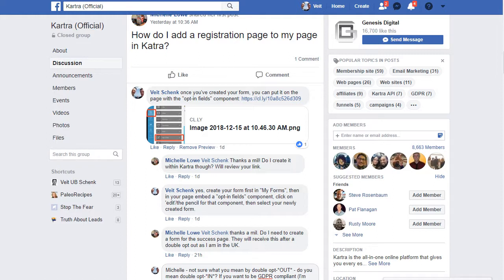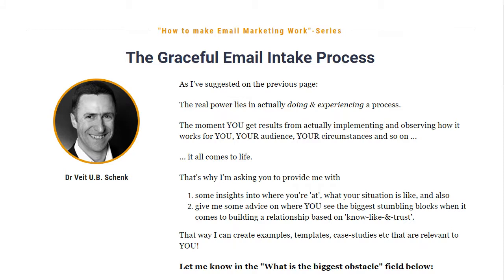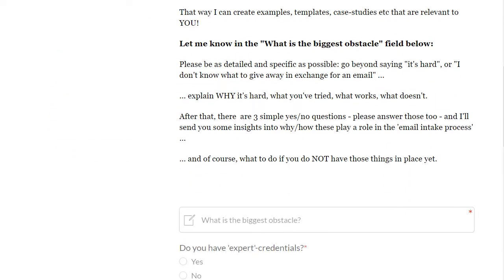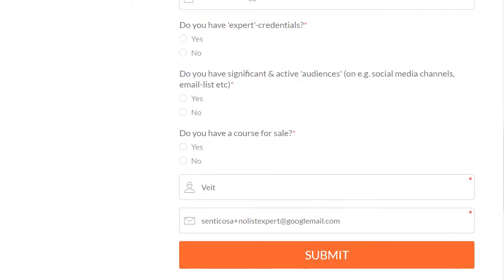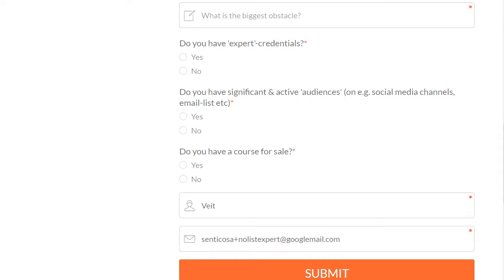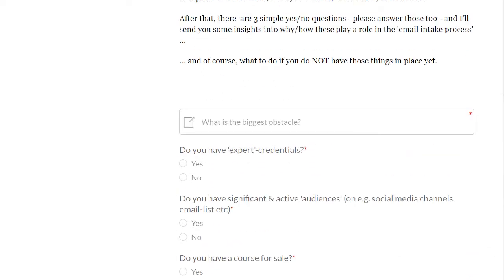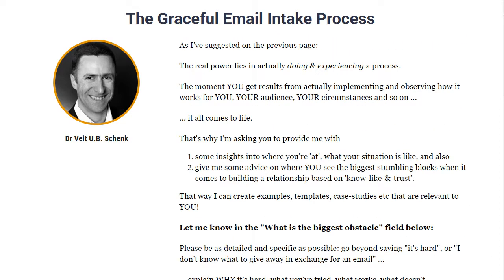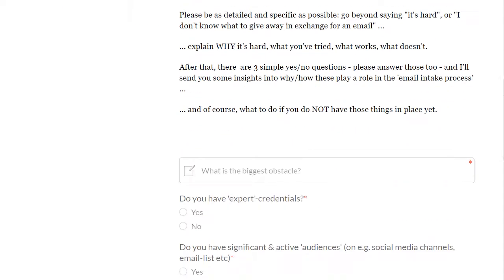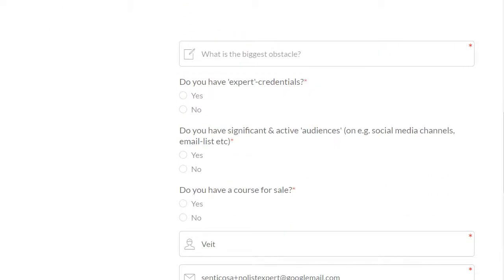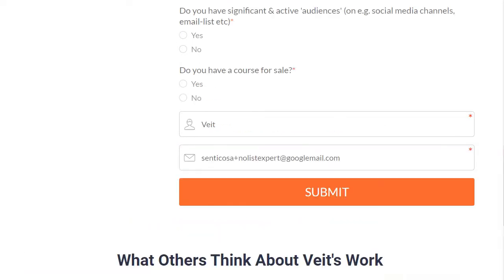So the example I'm going to show you is this one here. I have a page and down here you see an opt-in form. I've got extra fields but really the core thing is there's a page with some text and there is an opt-in form down here.